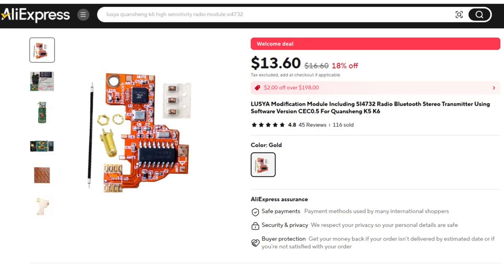Hello there, there's been another modification board for the Quangsheng series of transceivers. This one is a bit different because it's got Bluetooth. So in this video I'm going to be looking at how it compares with the previous modifications, how to install it, how to pair it, and then we'll give it a bit of a test.